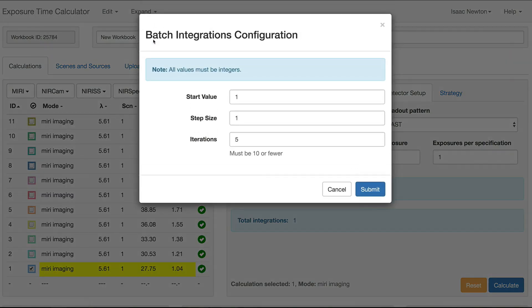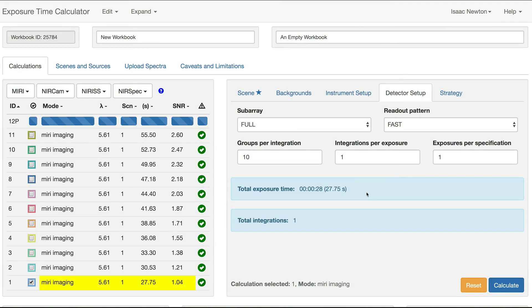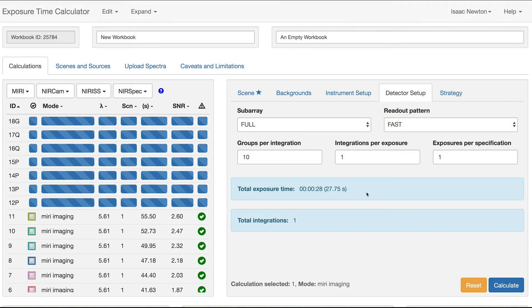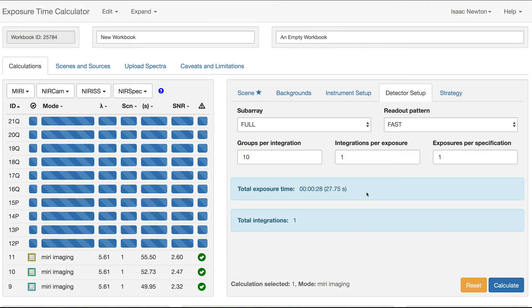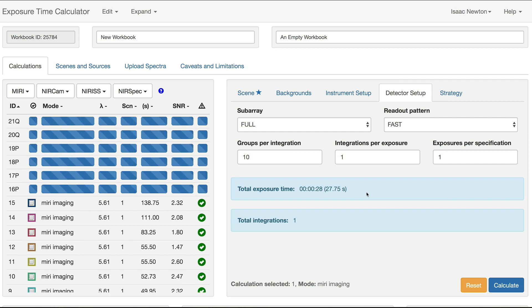Fill in 2 for the start value, leave the step size at 1, and set the iterations to 10. Click Submit. This will create 10 more calculations, each with a different number of integrations.